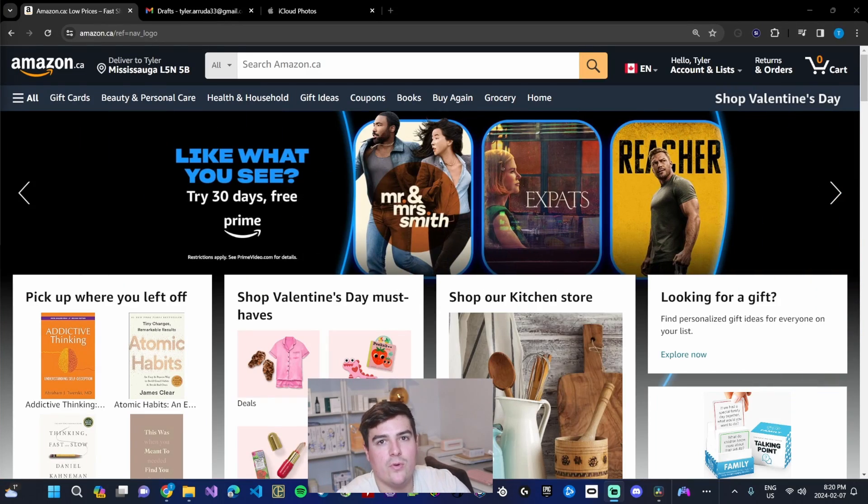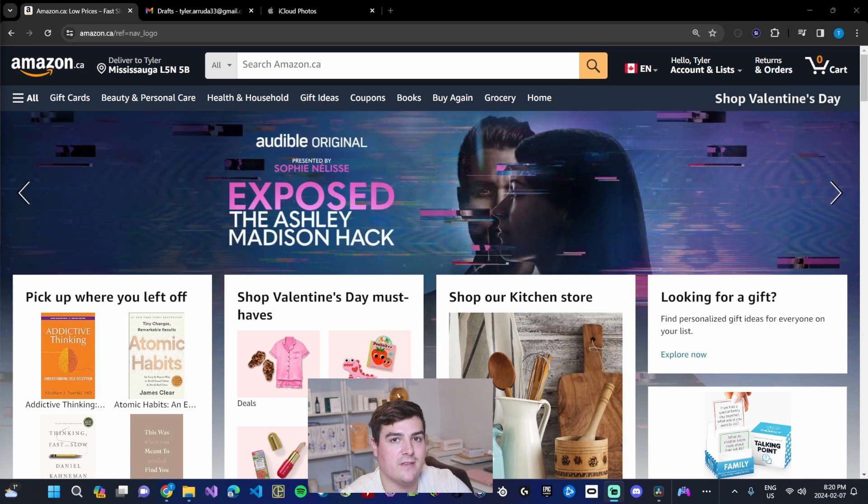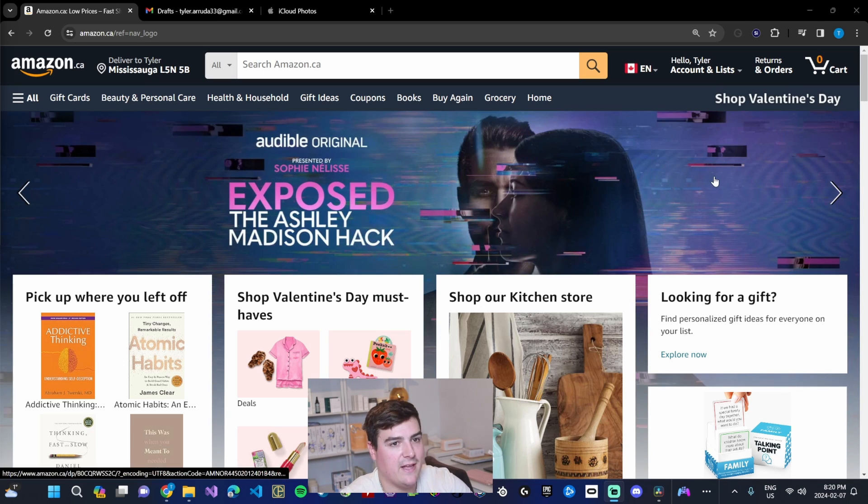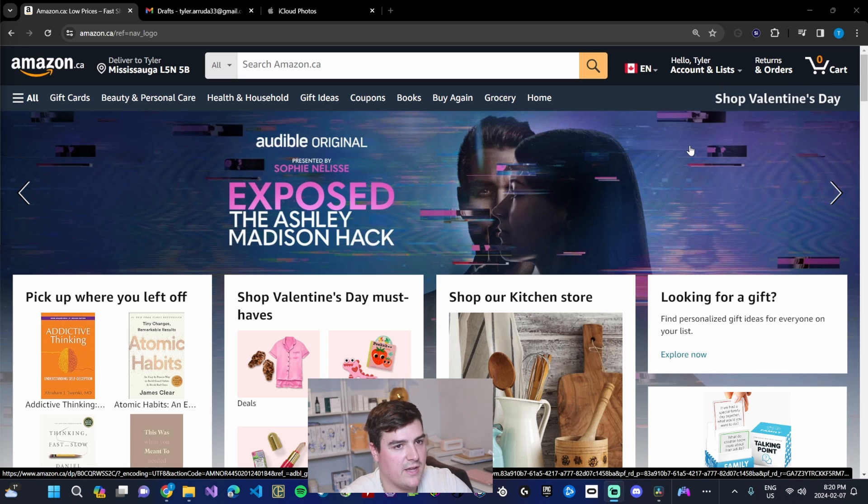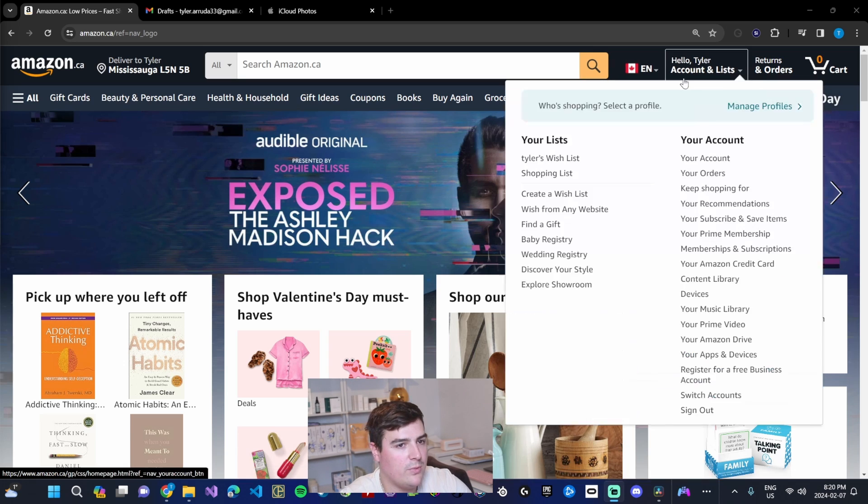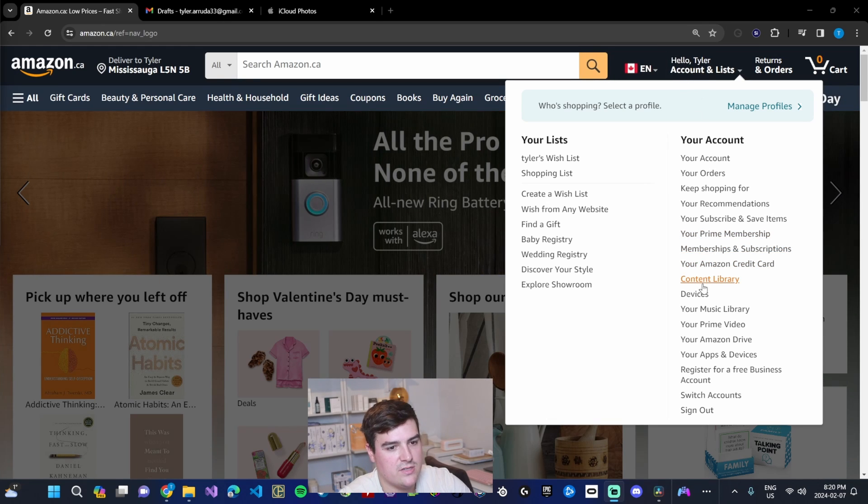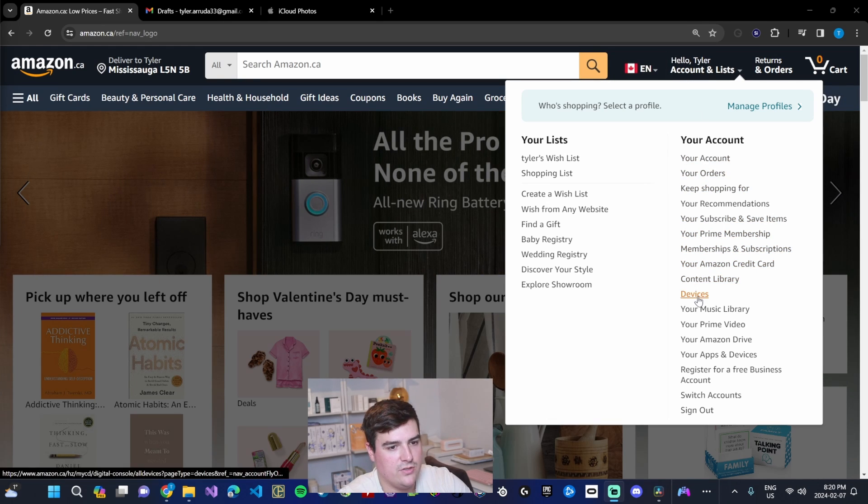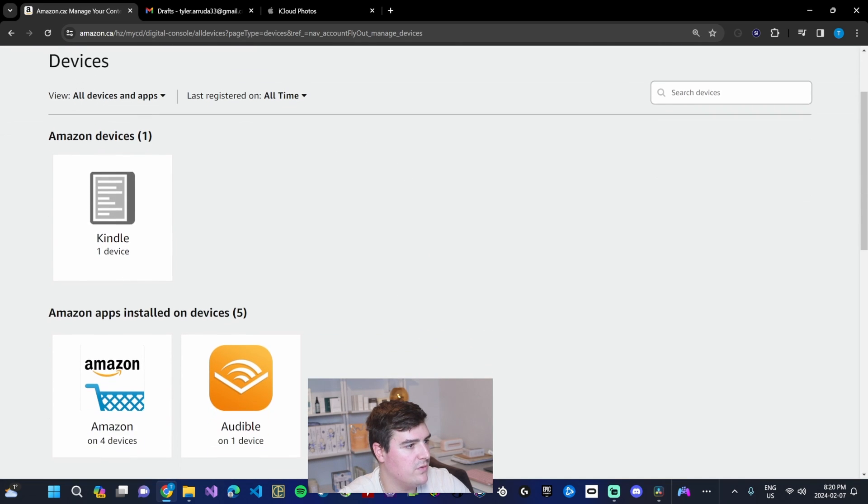Before we can start sending books to our Kindle, we're going to have to find out our Amazon Kindle send-to-Kindle email address. In order to do so, we just have to sign into our Amazon account on desktop or mobile and go to our settings under your account. You'll have a devices section. Clicking that brings you over here.